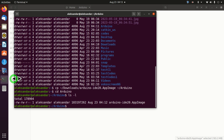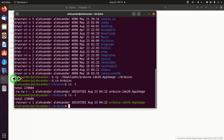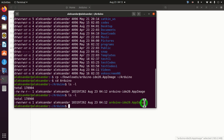Go back to the terminal and check the file again. We can see X, X, and X — and the file is now green. This means that we can execute the file.